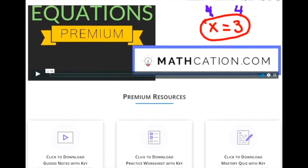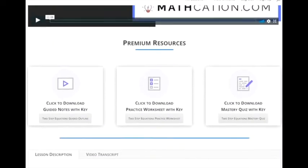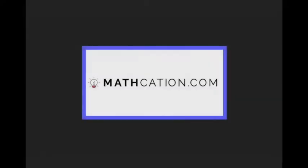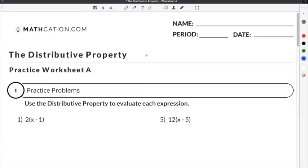Get the worksheet used in this lesson as well as hundreds of others at Mathcation.com. This video is about how to do the distributive property. You can get the worksheet used in this video for free by clicking on the link in the description below.